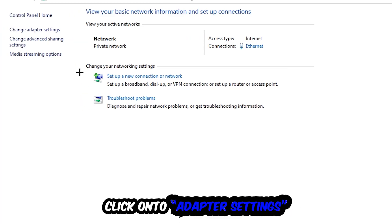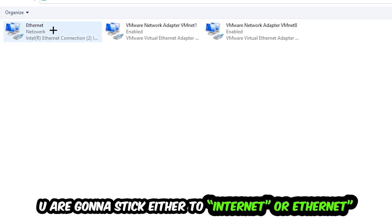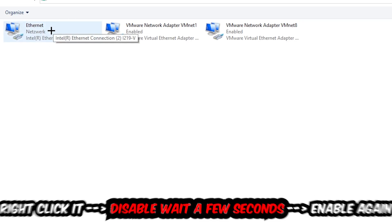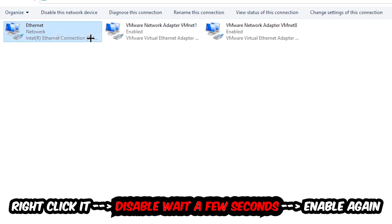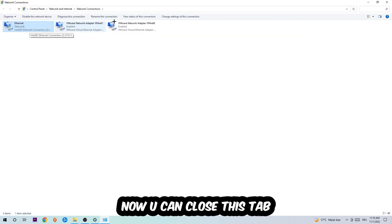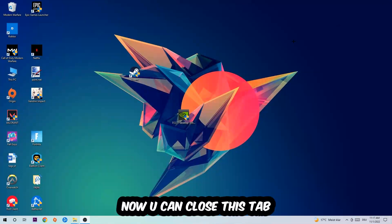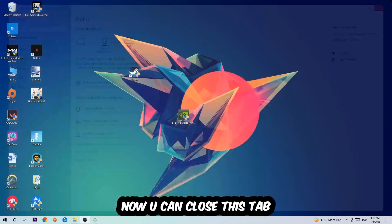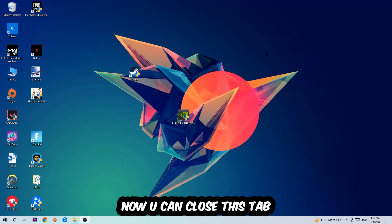Afterwards, hit Change Adapter Settings — that's the second link in the top left corner. Find the connection that says either Wi-Fi or Ethernet, depending on which one you're using. Right-click it and select Disable. Once it is disabled, wait a few seconds, then enable it again. Now you can close the steps, and this should fix your issue.